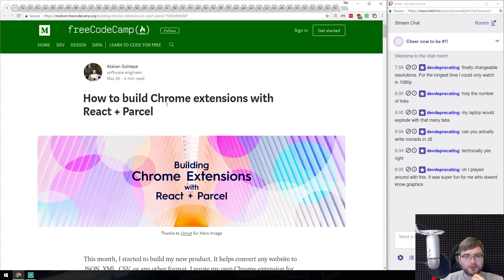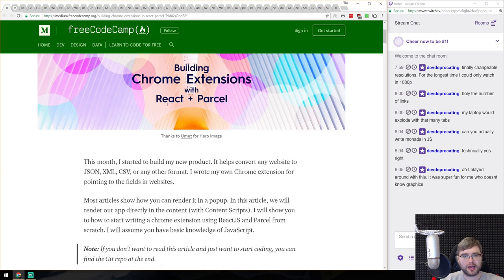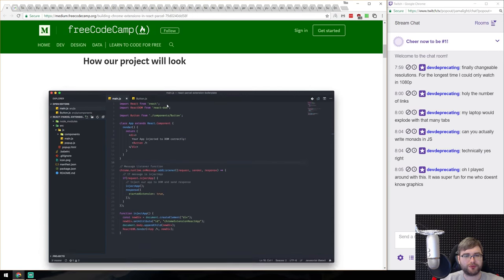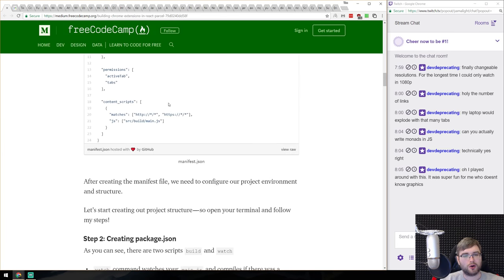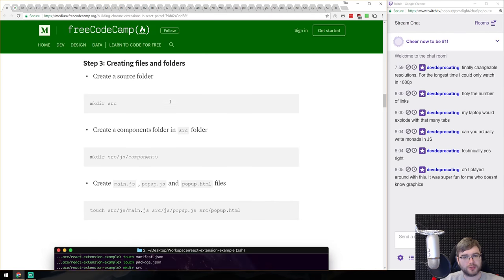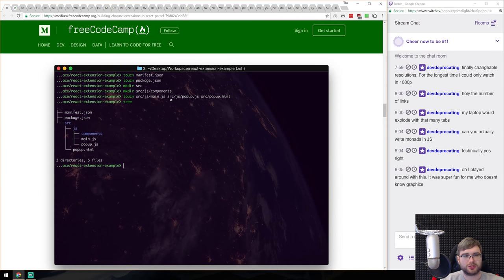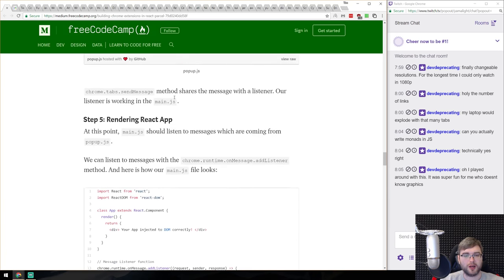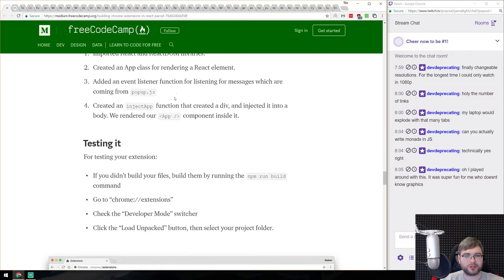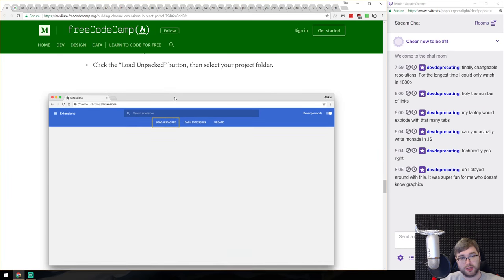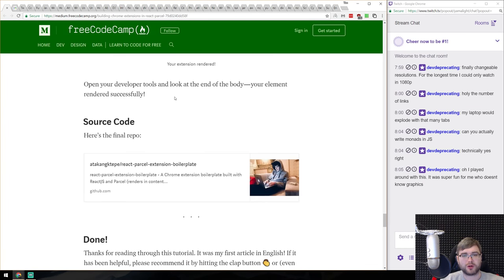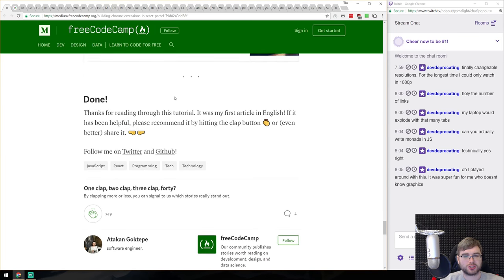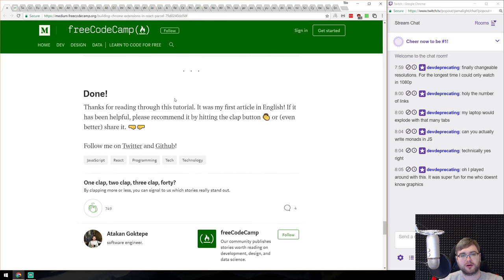We got 'How to Build Chrome Extensions with React and Parcel' from Free Code Camp. It's a tutorial on building a Chrome extension using React and Parcel as a packager instead of the more complicated webpack. If you ever wanted to get into Chrome extensions and use React but didn't know how to configure a packager, this is a pretty good article.